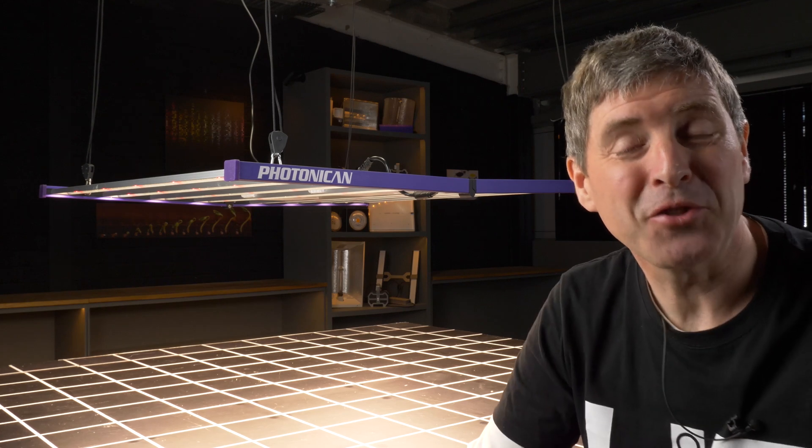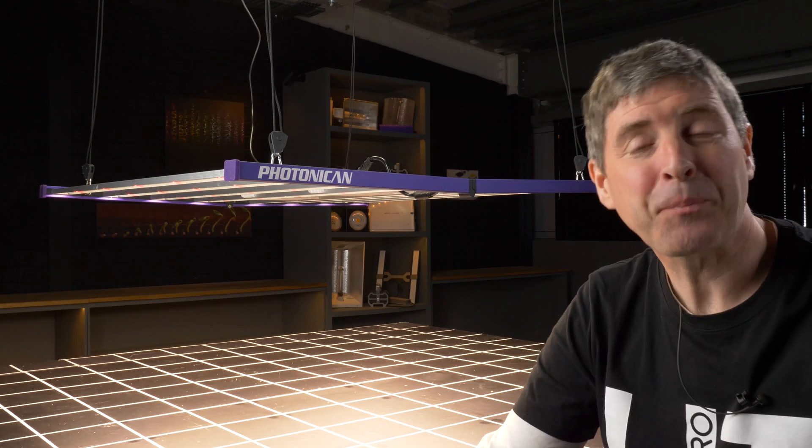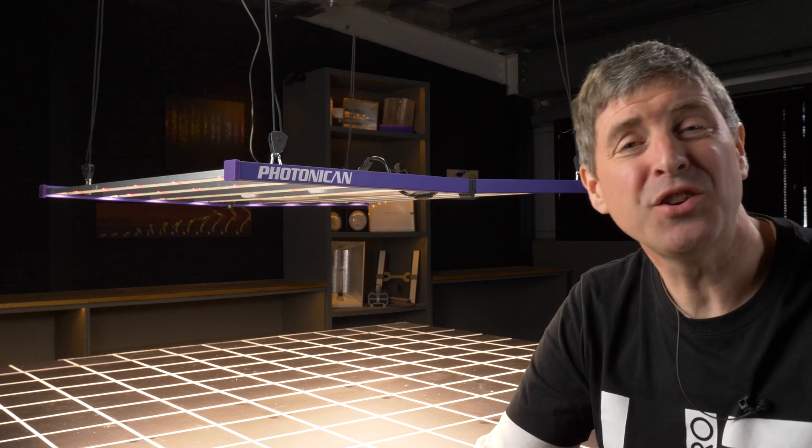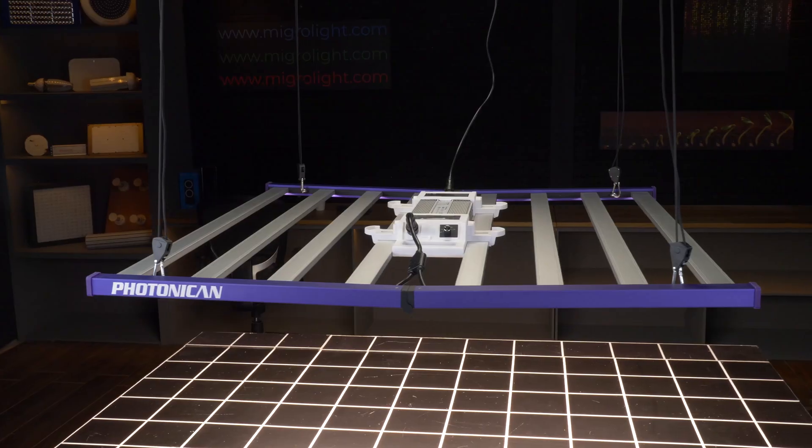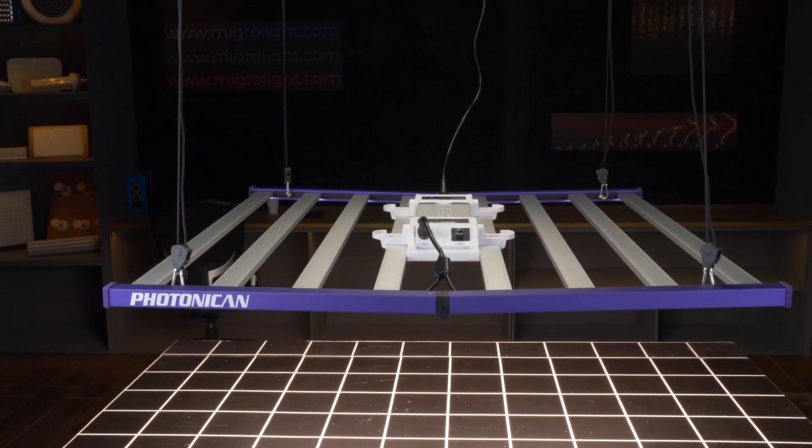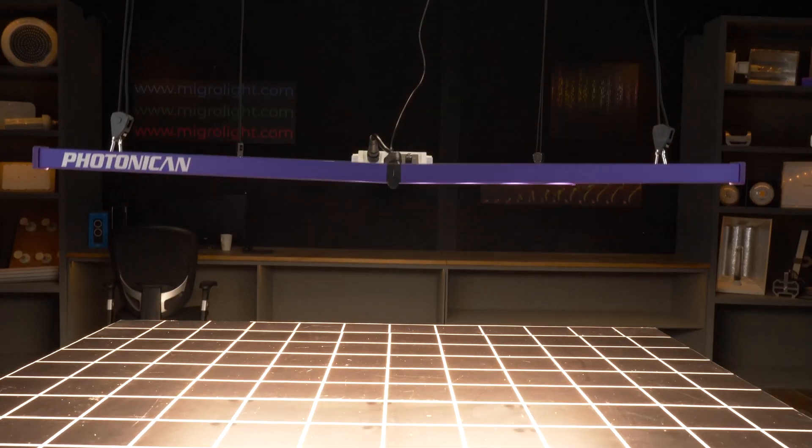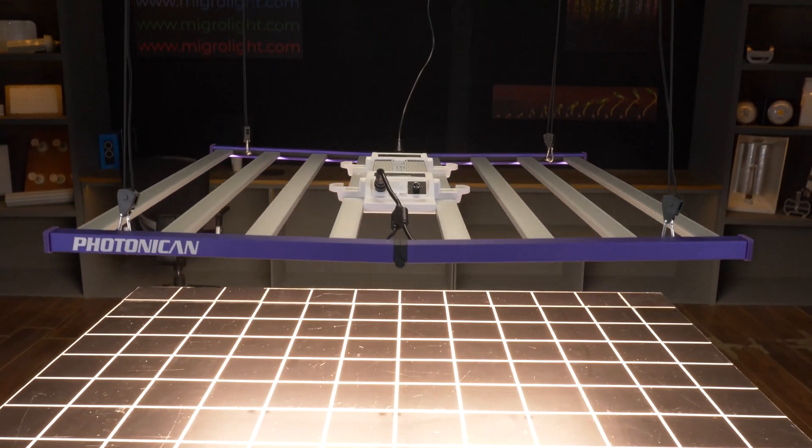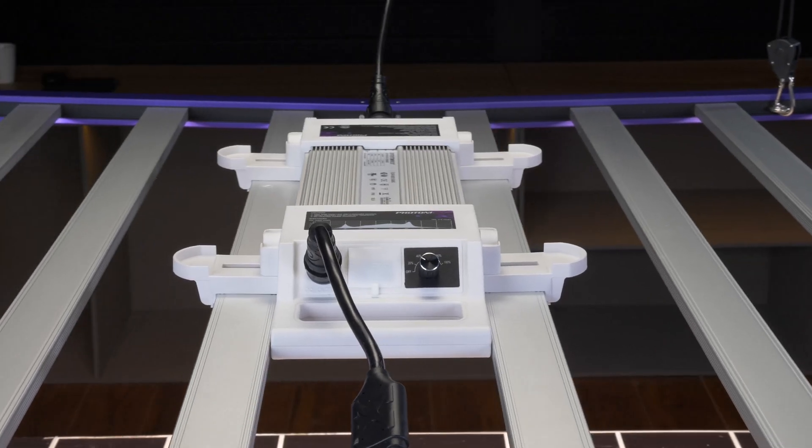Hey guys, welcome back to the My Godot YouTube channel. Got a brand new light to the market by a new company to the market, Photonicon. This is their flagship model, the Aurora 2000.